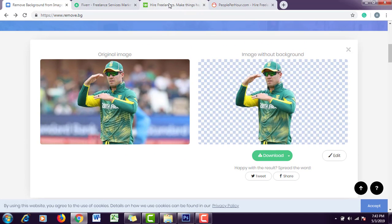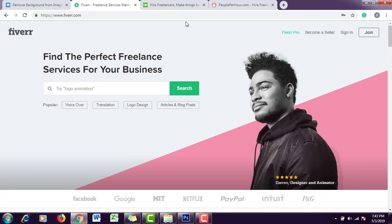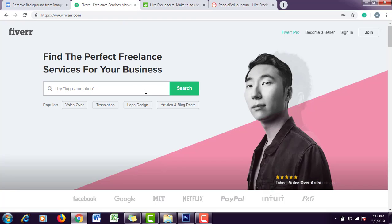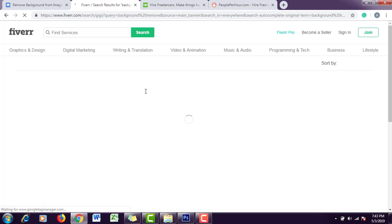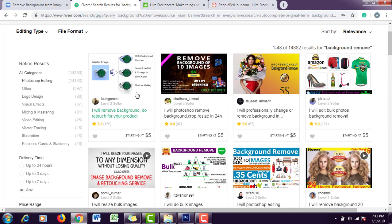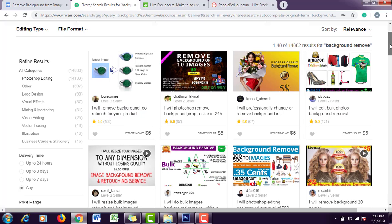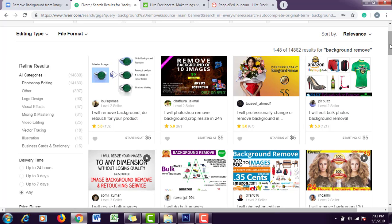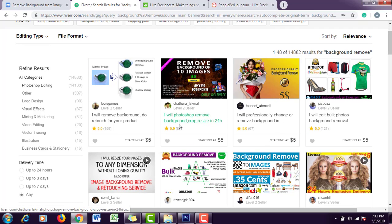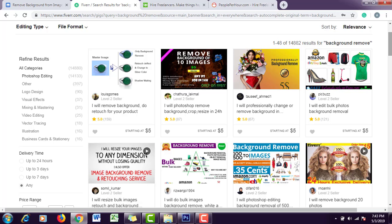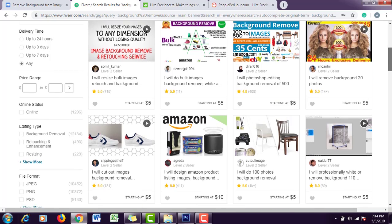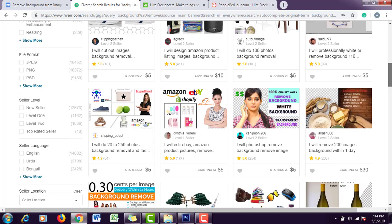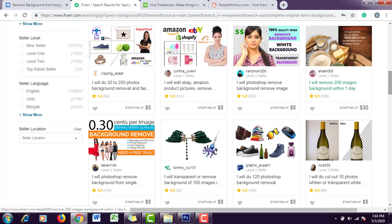Let's move on to freelance marketplaces. Let's start with Fiverr. Here you can search 'background remove.' You can see people are offering simple gigs: 'I will remove background, do retouch for products for $5.' You can charge more. You can offer two images for $5 initially to attract clients. Here you can see 'I will Photoshop, remove background, crop, and resize in 24 hours.' You can make engaging title descriptions and offer the same service.